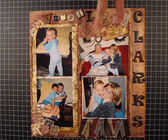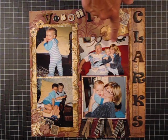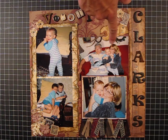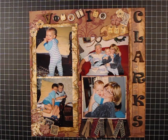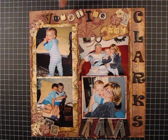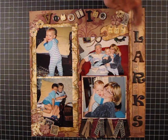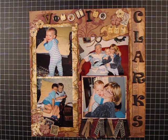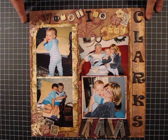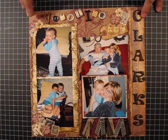These are friends of ours that we've known since I was probably eight, and it says Visiting the Clarks. It's one of my favorite layouts.